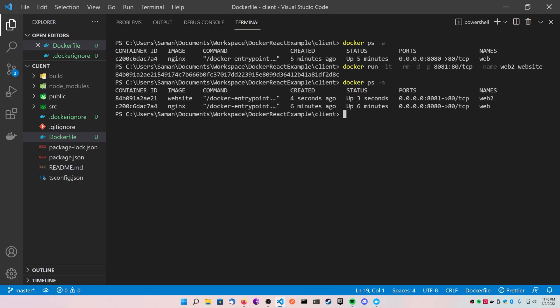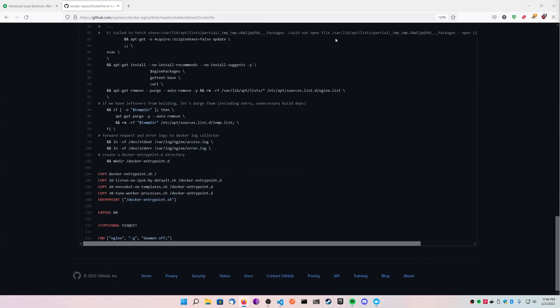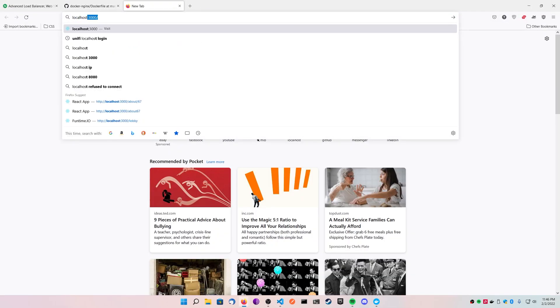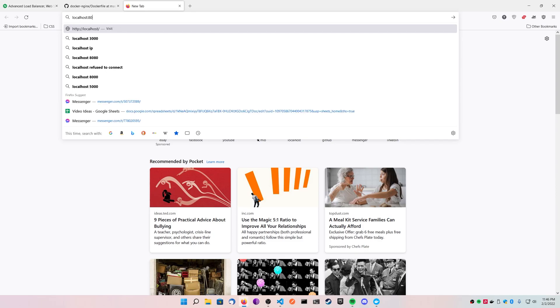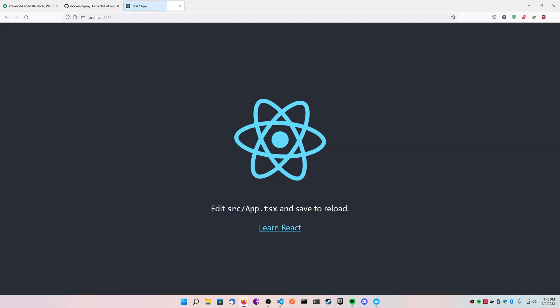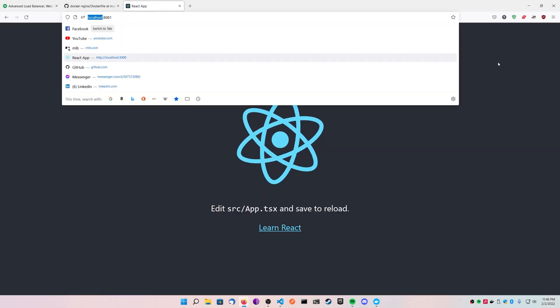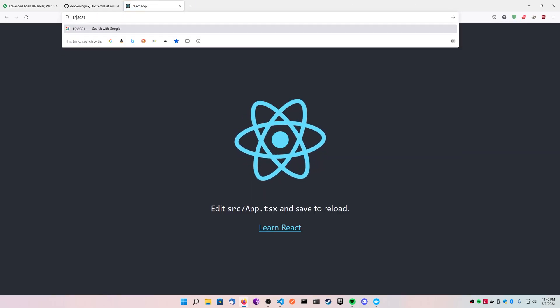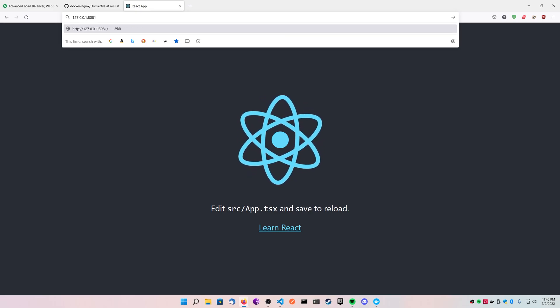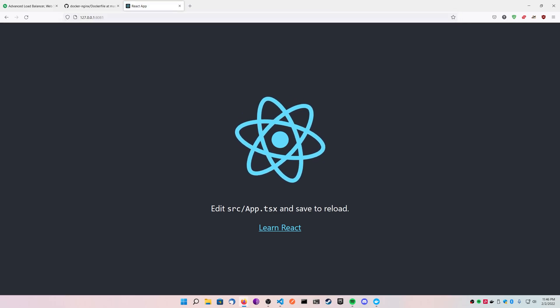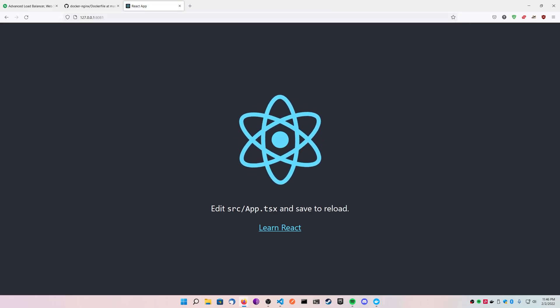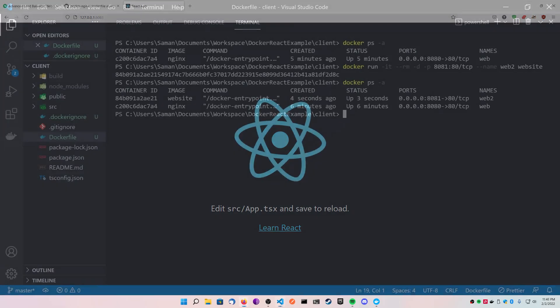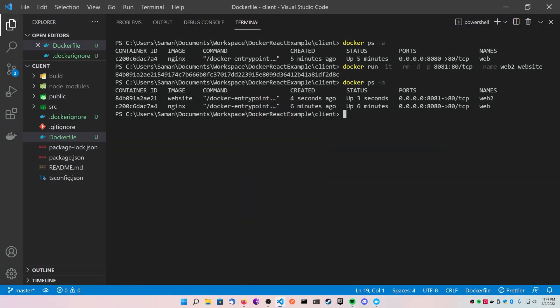I'm going to do the same thing I did before. I'm going to type in localhost, but this time 8081, and you can see the React app working here. And again, just type in the IP if it's not working for you, 127.0.0.1, and you should see the React application working for you.